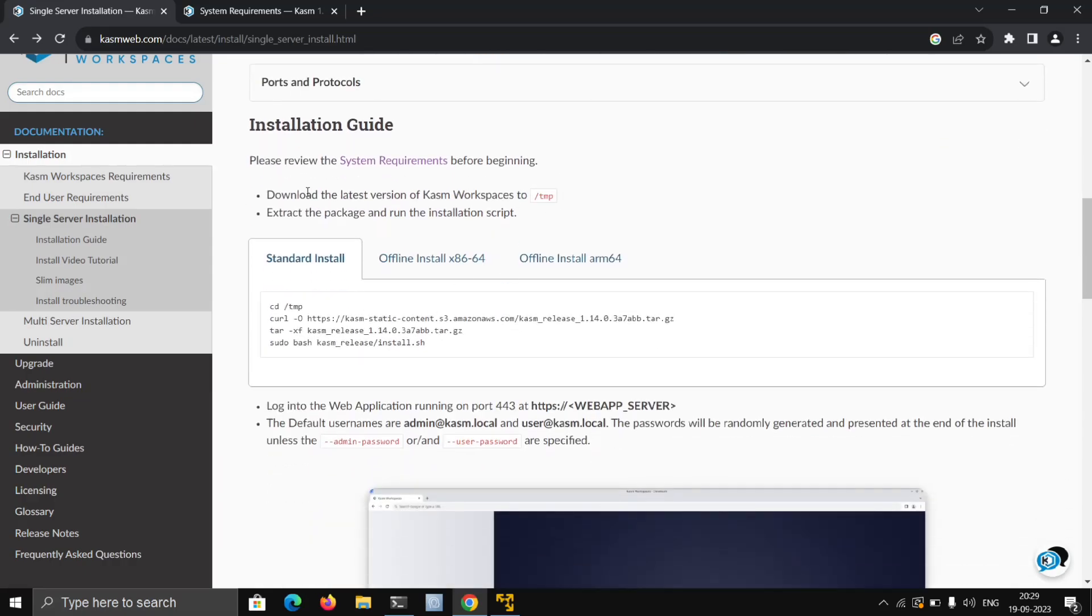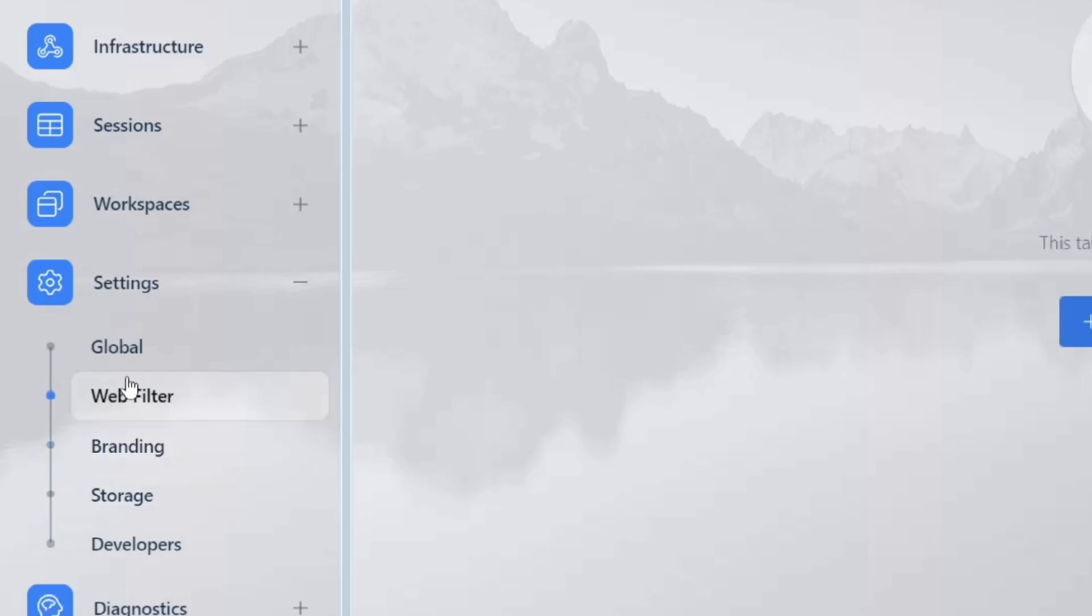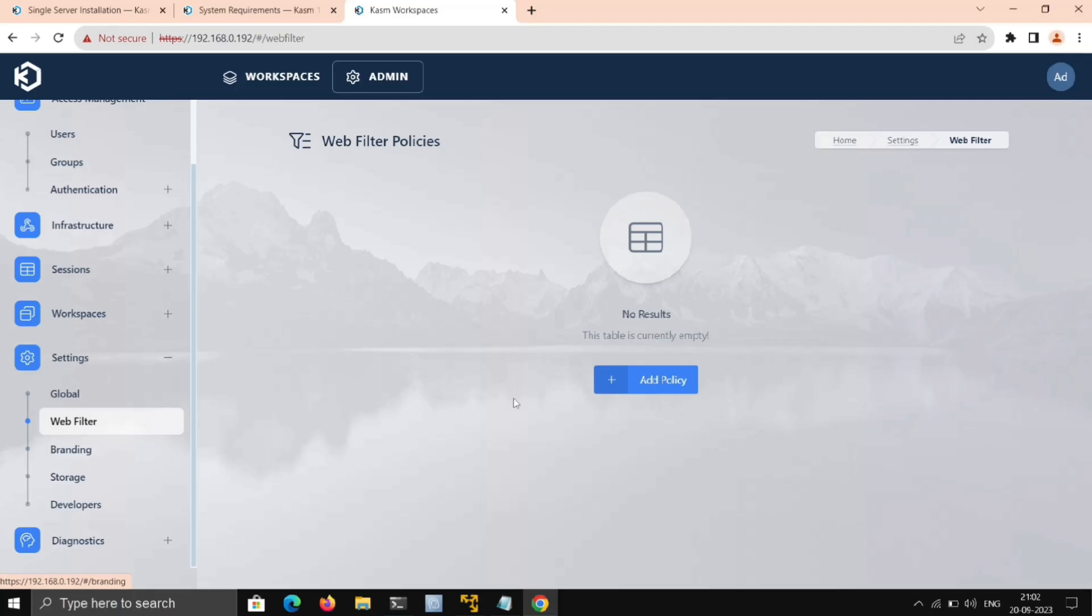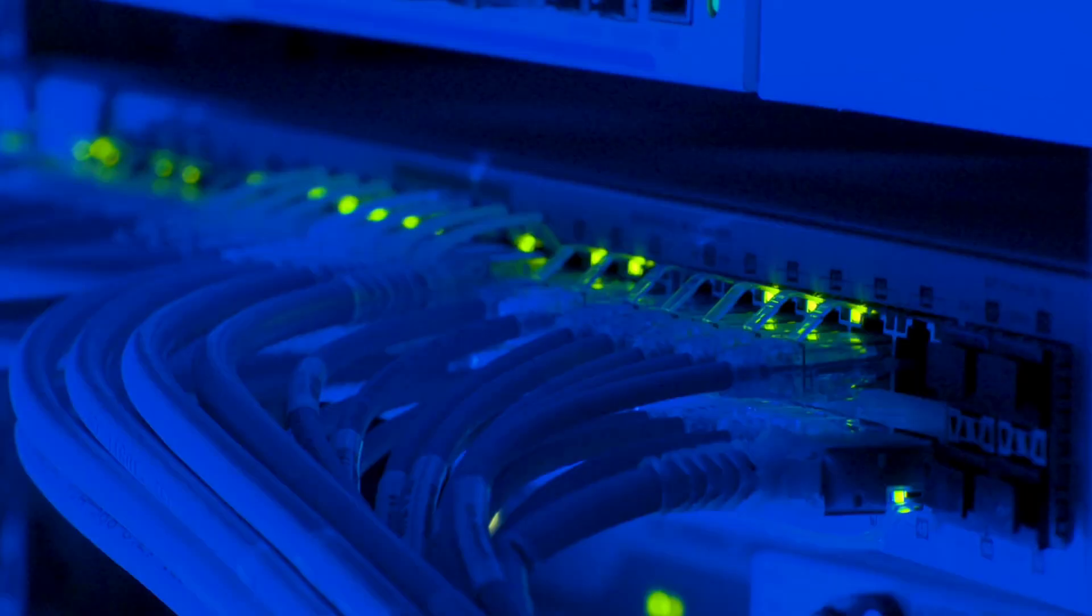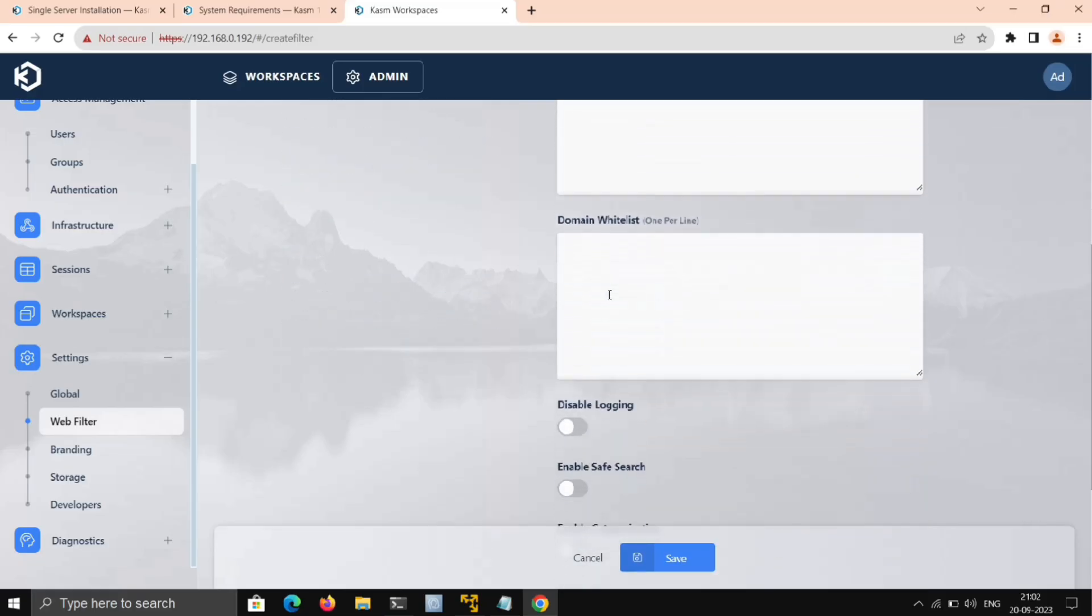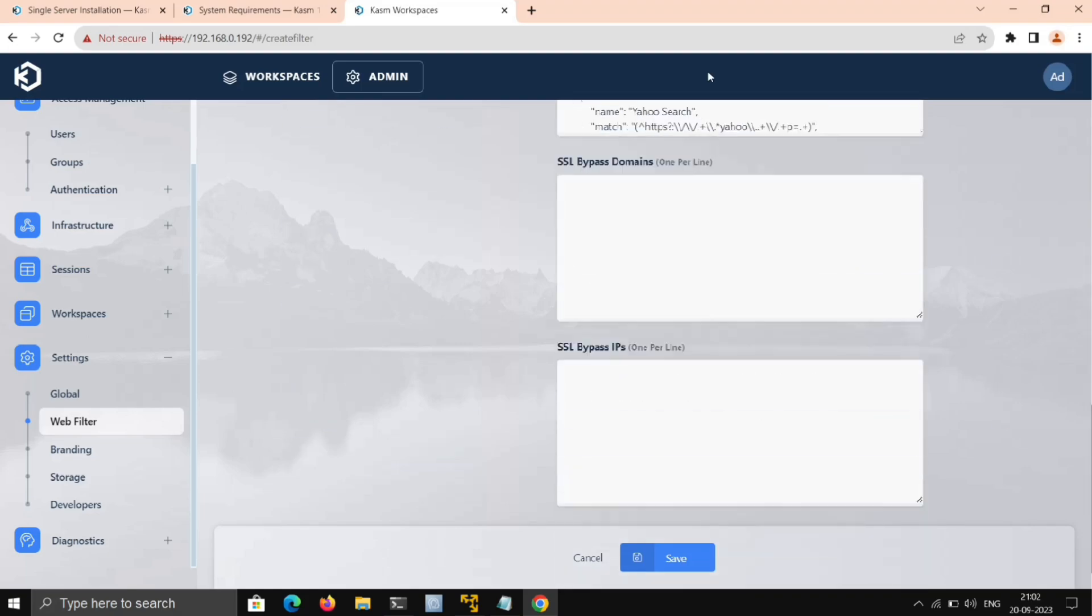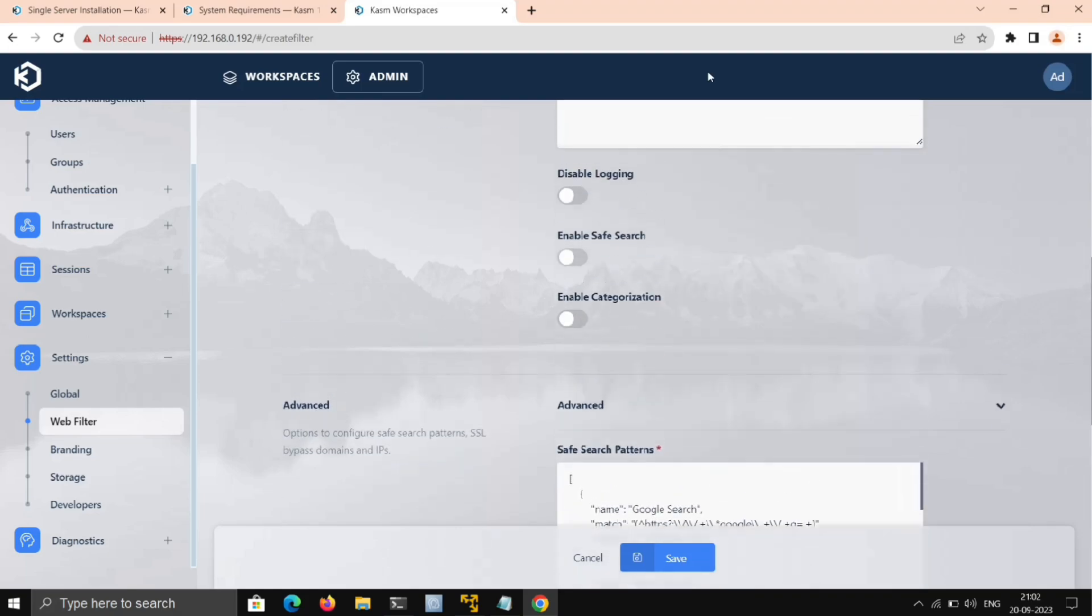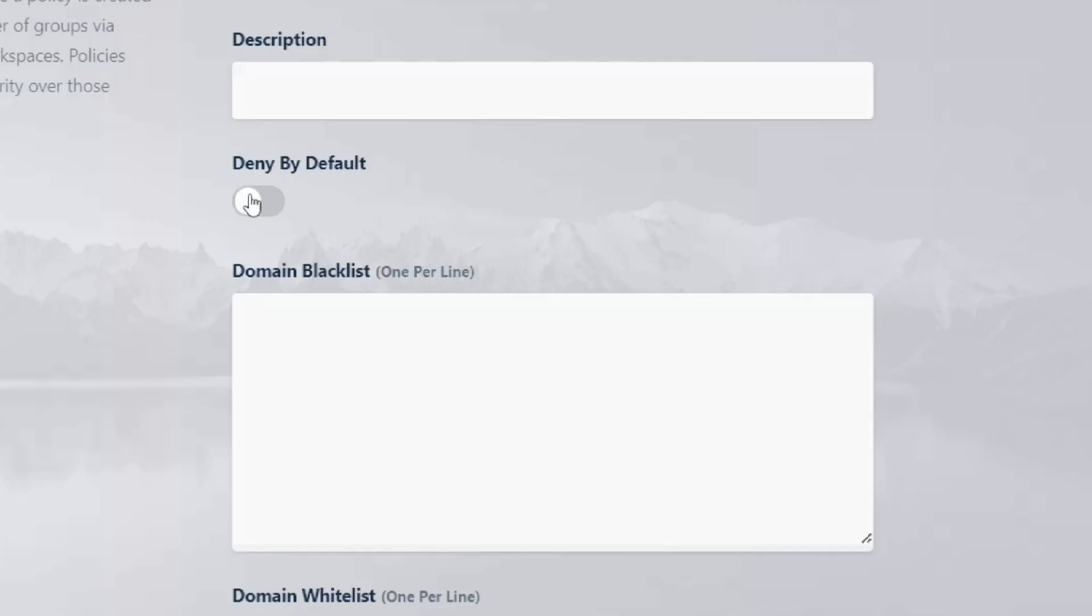But here under Settings, this feature is amazing. Here we can manage the domains or websites we want to include or exclude from the server. So here we'll create one policy for Gmail, as I only want to access Gmail through it. We'll give it a name, add the Gmail domain here in the whitelist, and click on Deny for All to deny all websites except this.